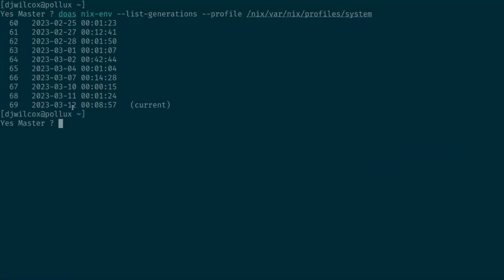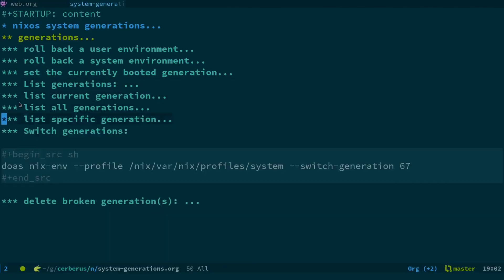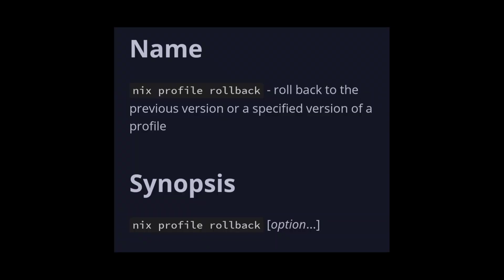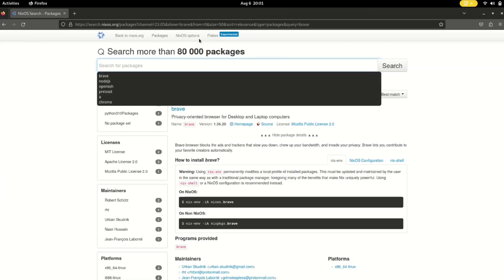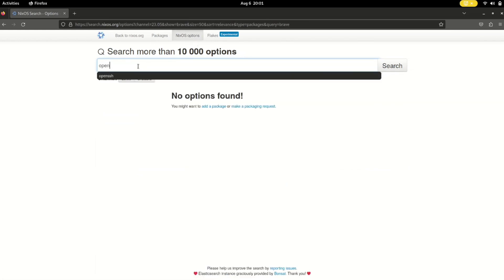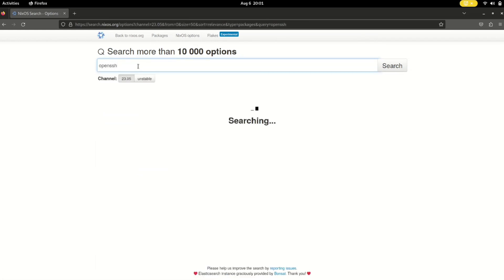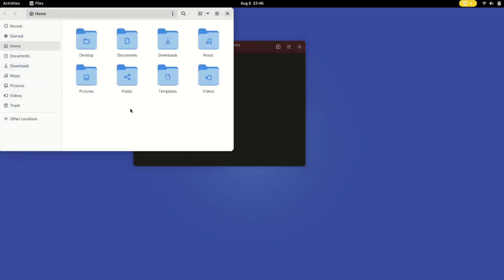So one of the standout features of NixOS is its rollback capability. If something goes wrong or you're not satisfied with the change, you can rollback to the previous system generation with a single command: sudo nixos-rebuild switch --rollback. The atomic process includes both system configuration and installed packages, providing a reliable safety net for system updates.